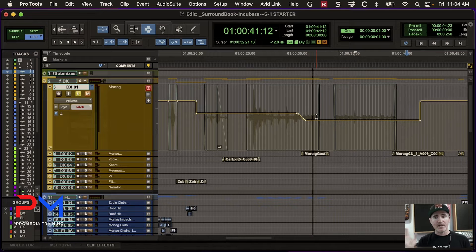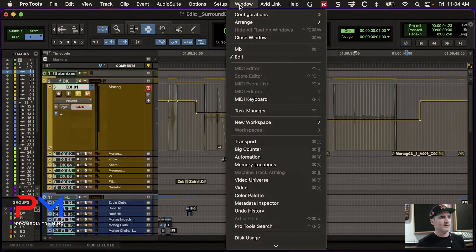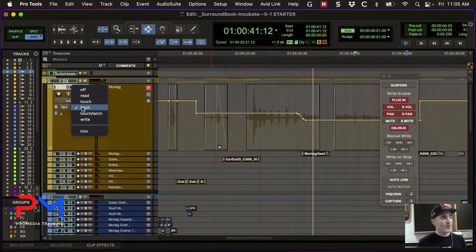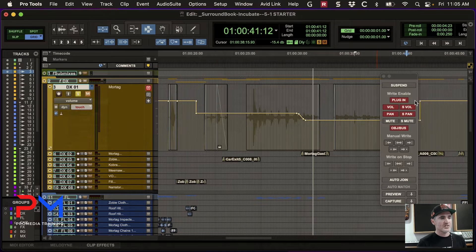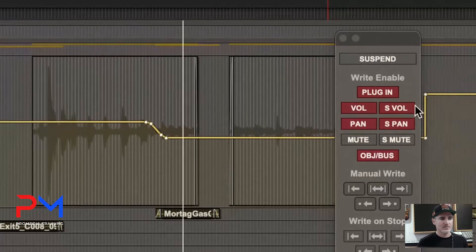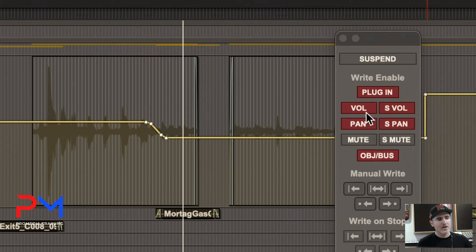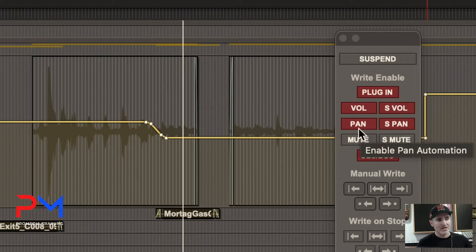Write is the opposite of touch — it's always writing at whatever value the control happens to be at, and it will blow out any existing automation. Here's what's dangerous about write: if you go to the automation window under Window > Automation, you'll see what types of automation are write-enabled. In touch mode, even though pan is enabled for automation, because you didn't touch the pan control during the pass, no new pan automation was written.